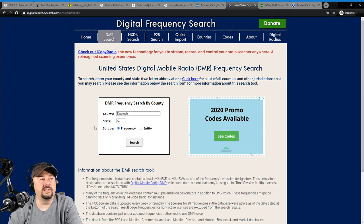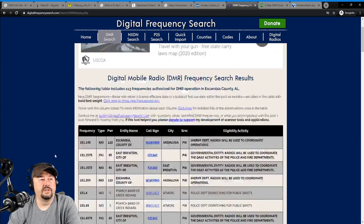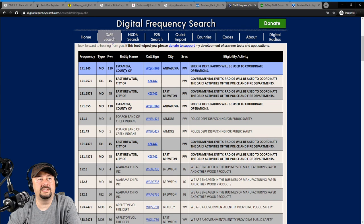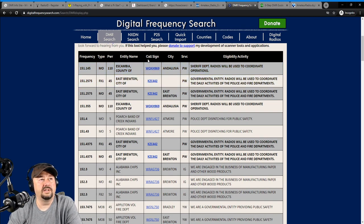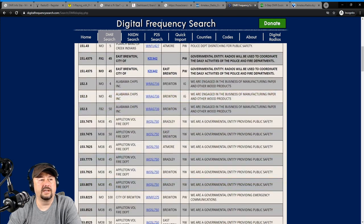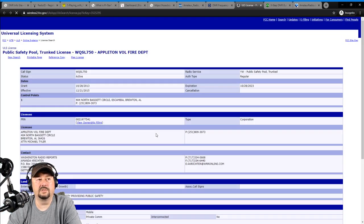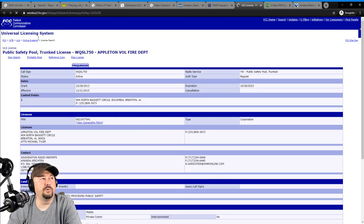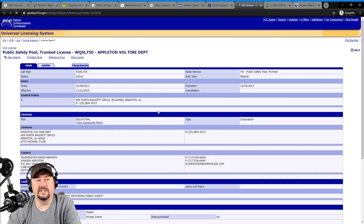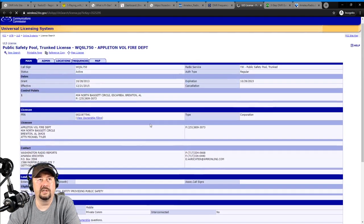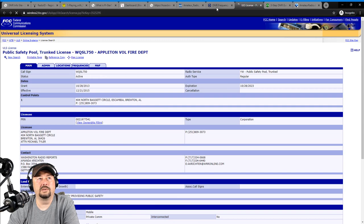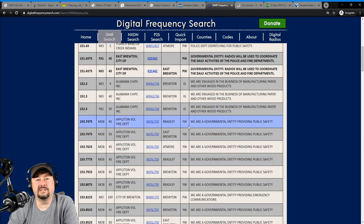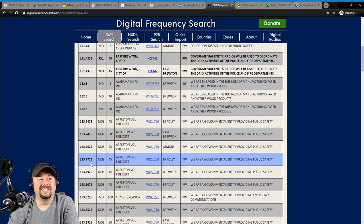So here I'm going to do a DMR frequency search by county. So I put in my county, and I put in my state, and then I click search. And it pulls back all these different frequencies. It tells the entity that's got that frequency registered, and then the eligibility activity. It also shows the call sign that that operates under. So, for example, I can go ahead and just pick this one. And it pulls up the FCC universal licensing system, and I can get more information there.